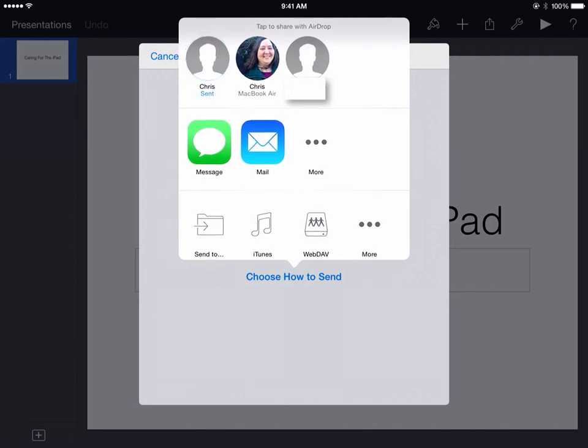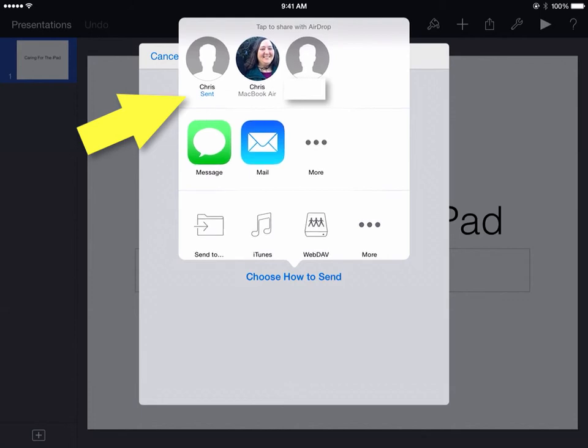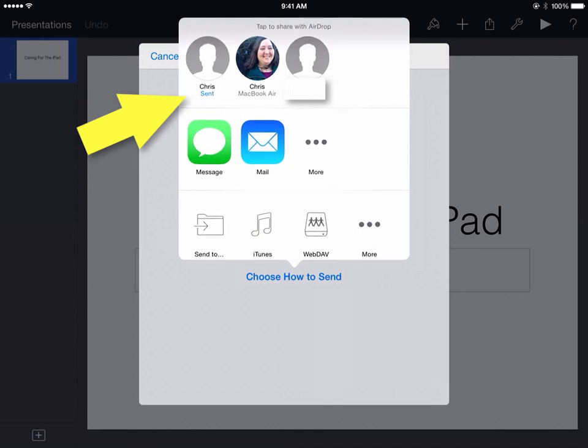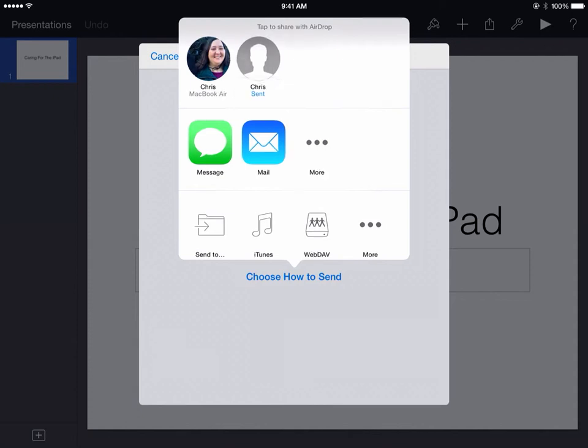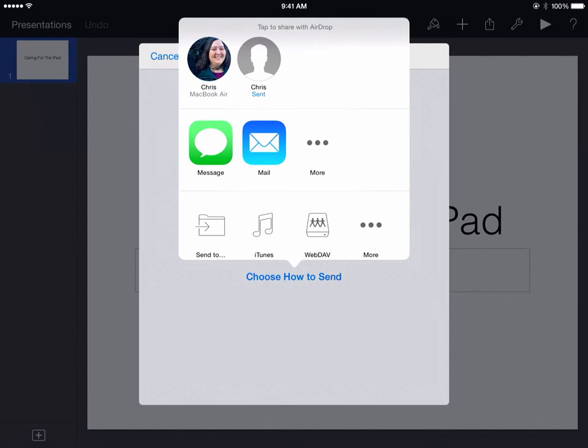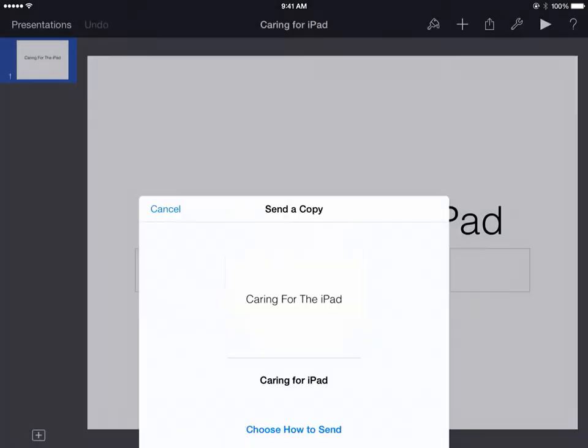Once they've accepted that file, you'll notice that it will say sent underneath their name so that you know they have accepted and received that file on their iPad. At this point, they'll be able to open your file in Keynote and continue to work on it. You can tap anywhere on the iPad screen to close the AirDrop area.